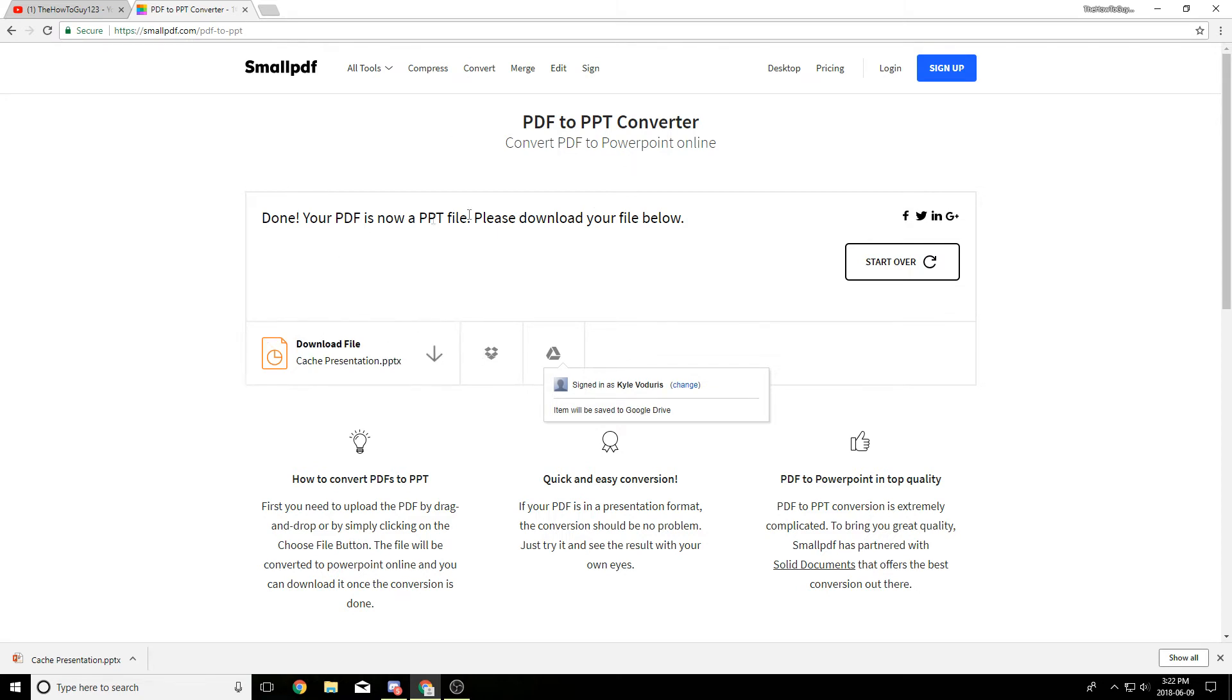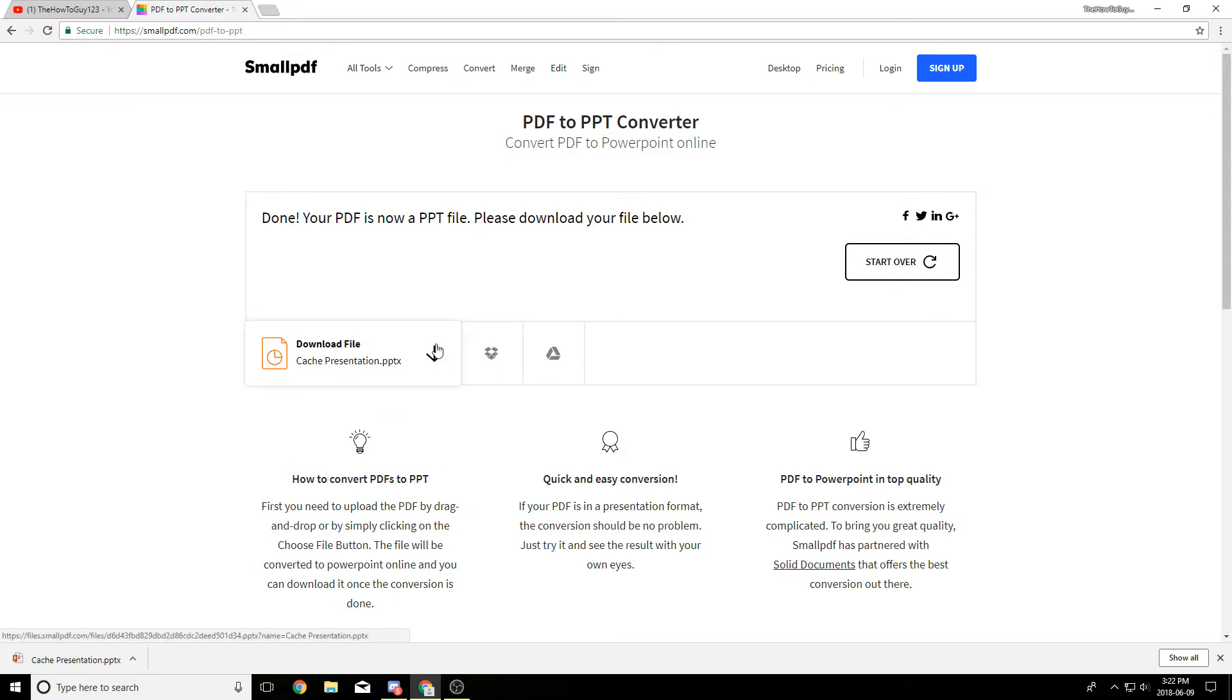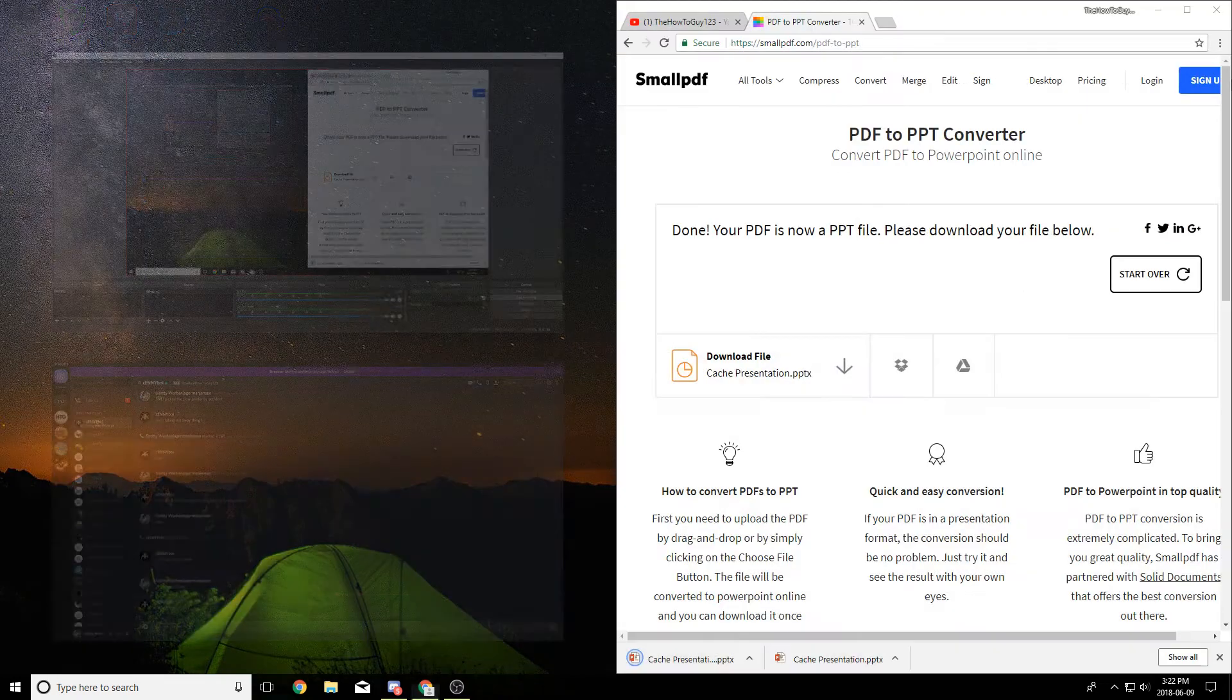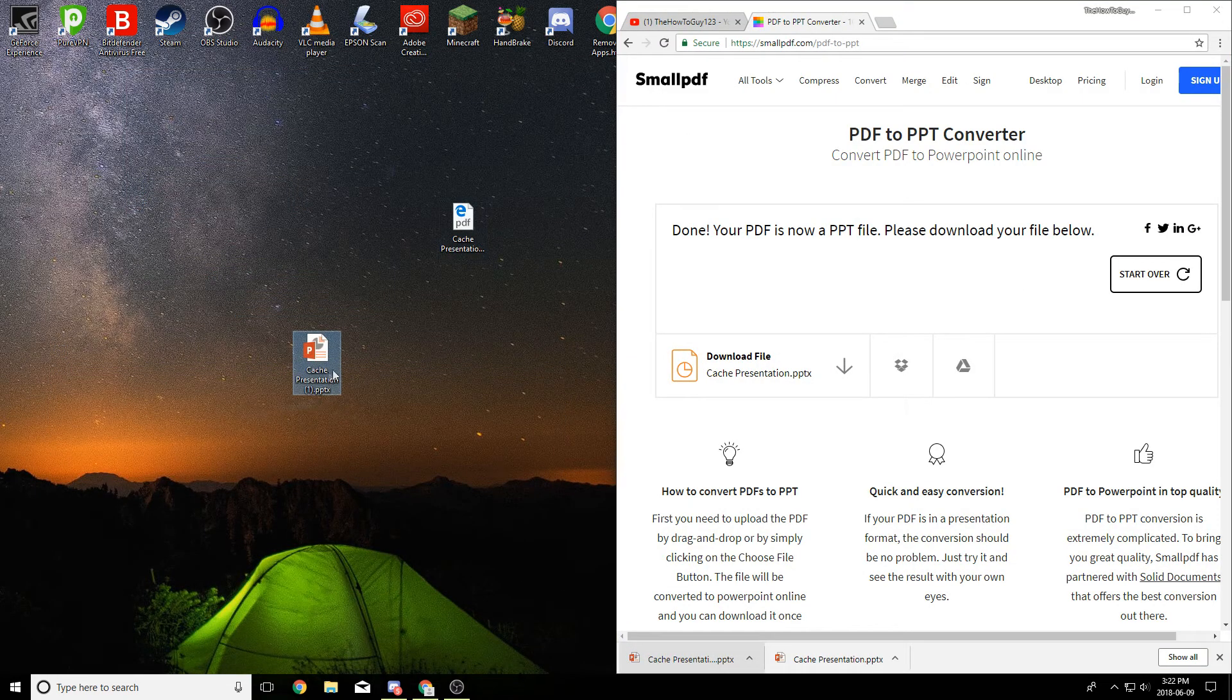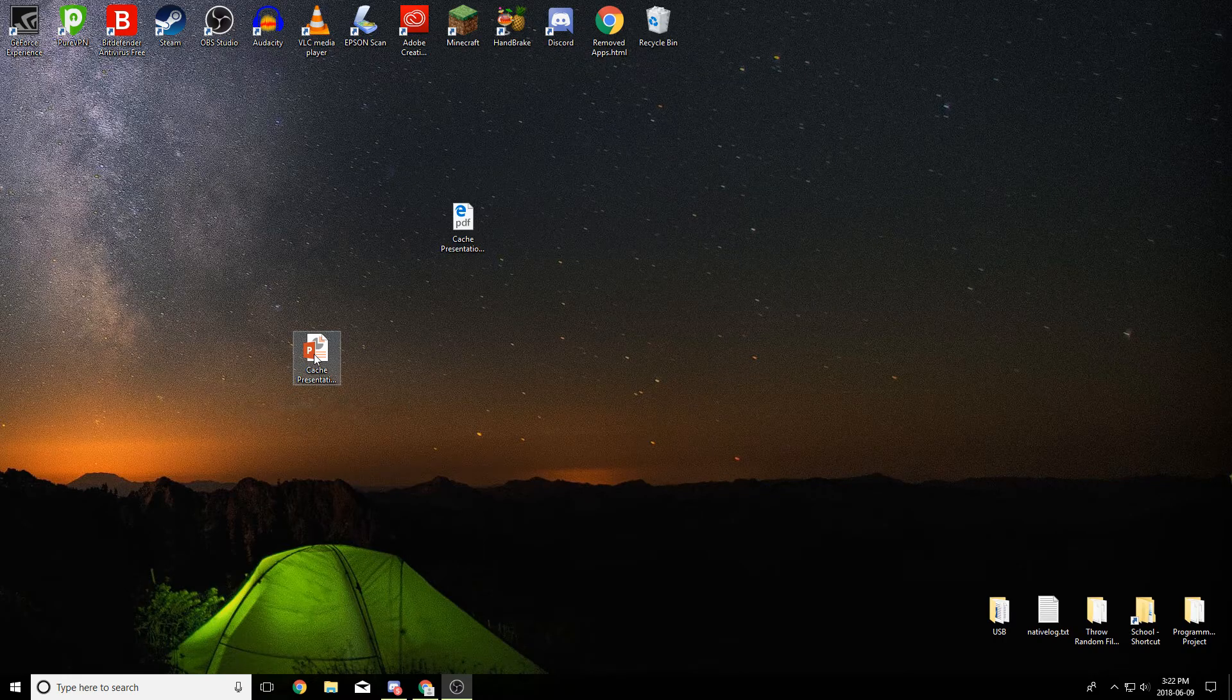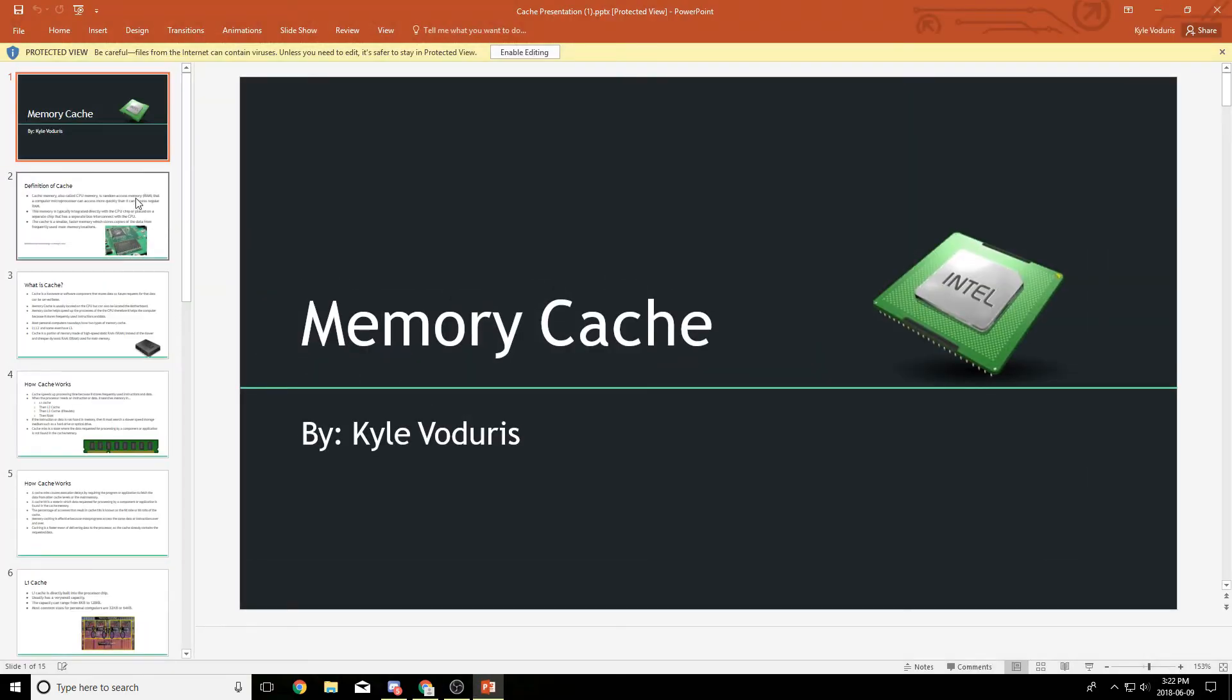But now that it's done converting we can download it back to our hard drive. You can also upload it to Google Drive or Dropbox, but I'm just going to download it to my hard drive. I already downloaded one before, so I'm just going to put this on my desktop here and then we can now go ahead and open it with PowerPoint.